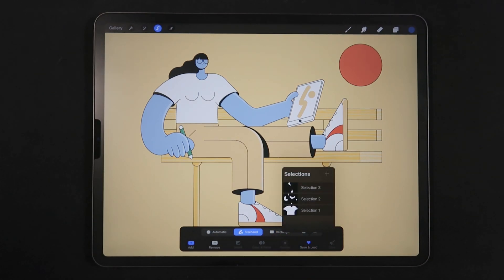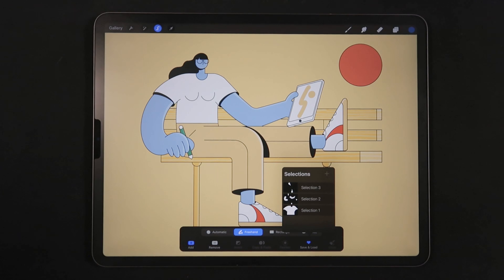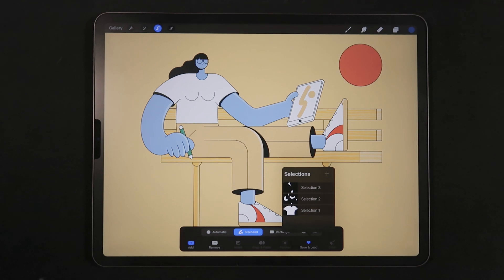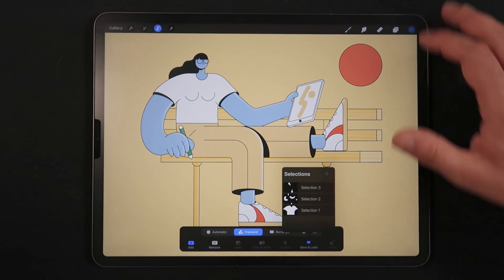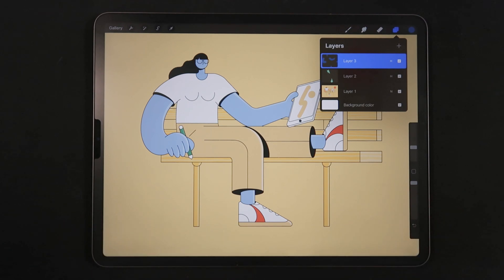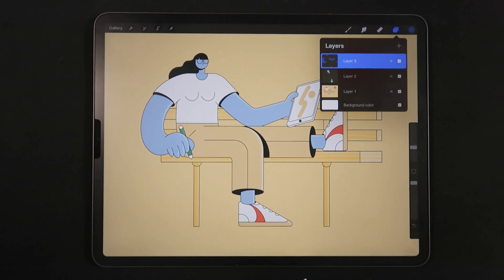Those selections are saved in your file because, as we know, once you tap the Gallery button, Procreate saves your illustration and you lose the undo history. So saving and recalling selections is a really powerful way of working, especially when everything is merged into one layer.